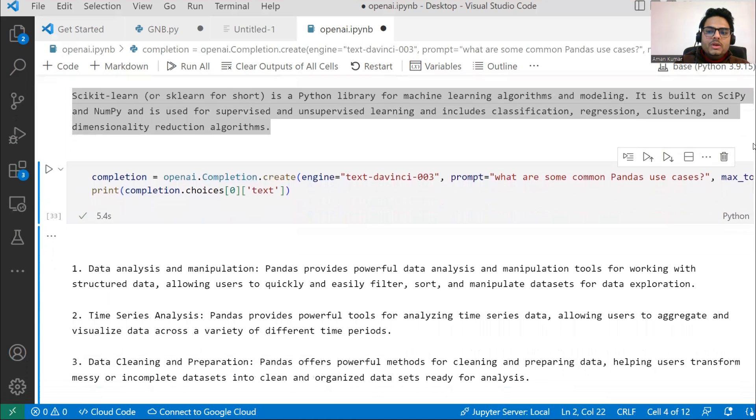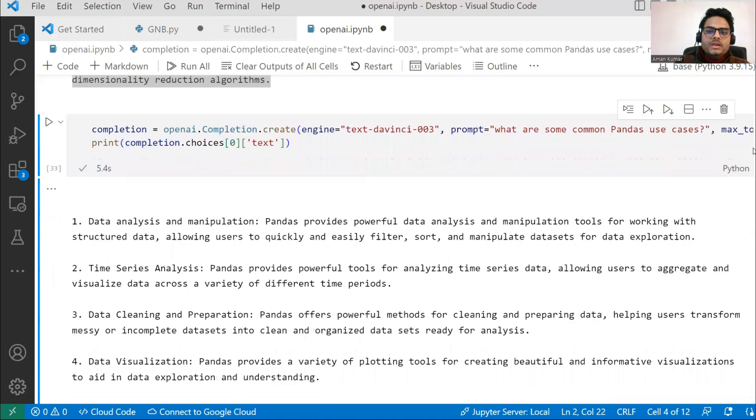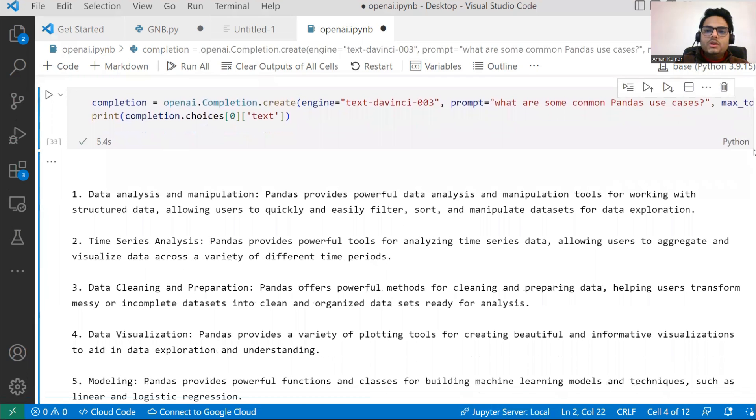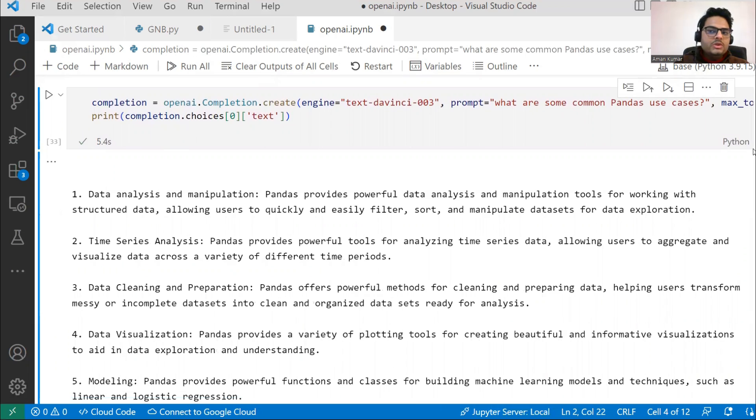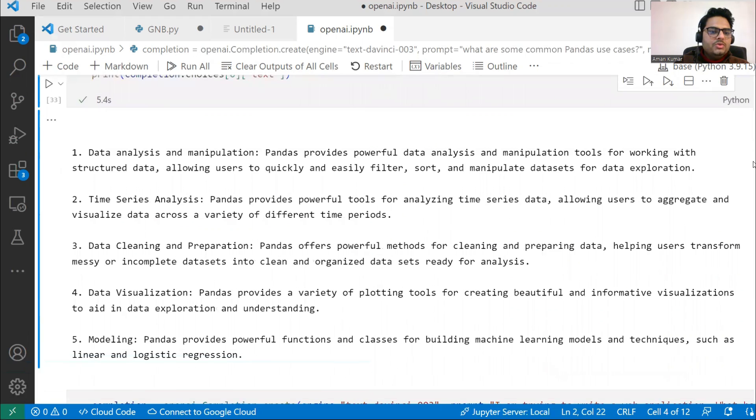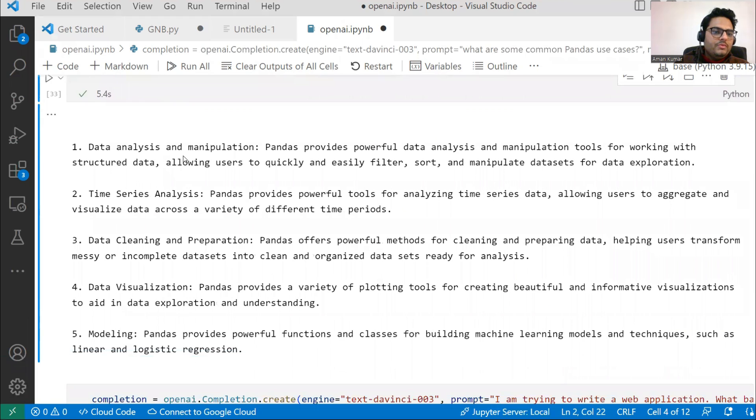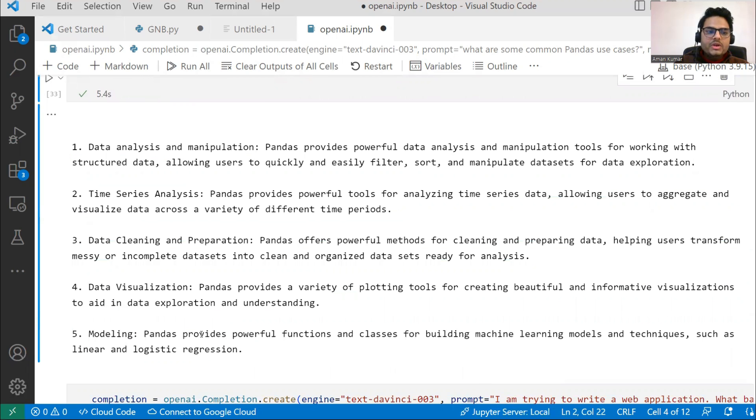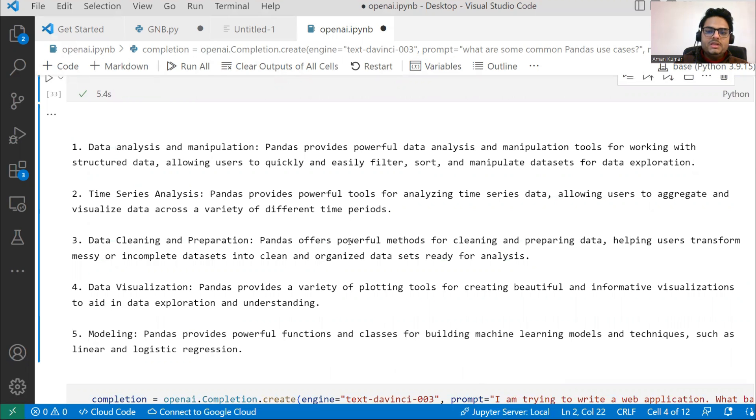Let's go ahead and run something really meaningful so it becomes easy for you to include in your program. Here I'm saying, what are some Pandas use cases? Suppose you're not aware of how to use Pandas. We can ask for TensorFlow, PyTorch, whatever thing we need. What are some common Pandas use cases? You can see a very well designed, well explained explanation here: Pandas data analysis, time series analysis, data cleaning, visualization, modeling, etc.